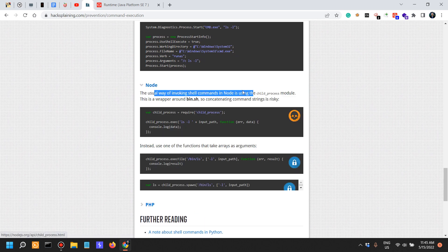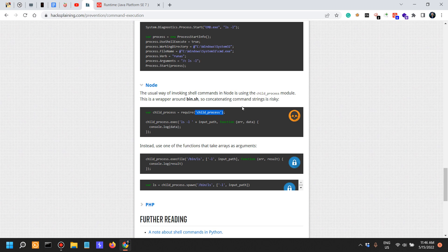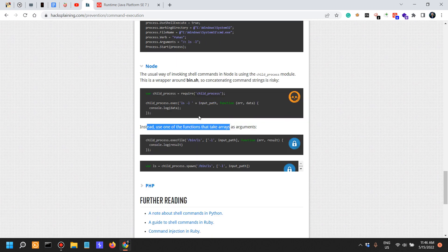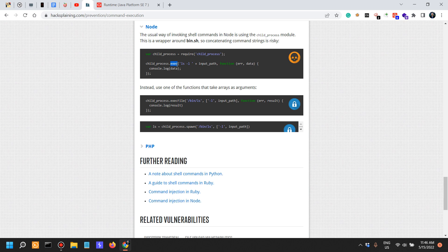In Node.js, you use the child_process module. This is a wrapper on /bin/sh, so concatenating commands is very discouraged. Using child_process, you can execute something like 'ls -l' plus an input path — and that input path is your injection vector. Instead, use one of the functions that take arrays as arguments, such as execFile instead of exec, which takes arrays as arguments.